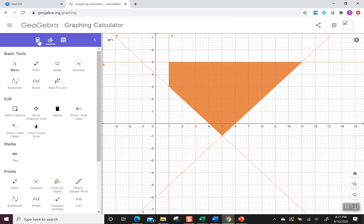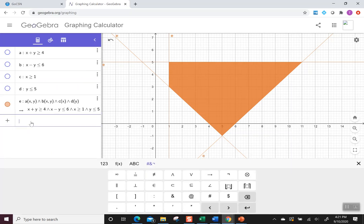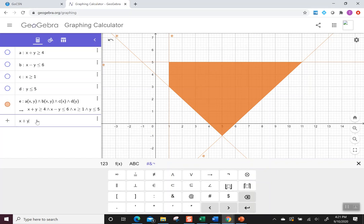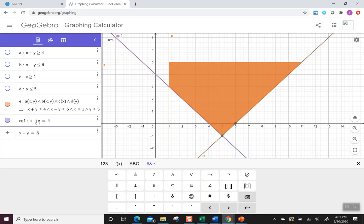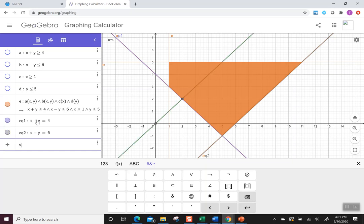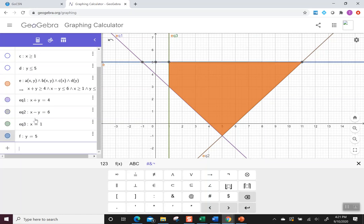And I'm not going to make us do that by hand either. I'm going to re-enter all of my boundary lines. But this time instead of those inequalities, they're coming in as lines. So that means I'm going to hit x plus y equals 4. So not greater than or equal to, just equal. And then I'm going to do x minus y is equal to 6. Then I have x equals 1. And the last one I have y equals 5.